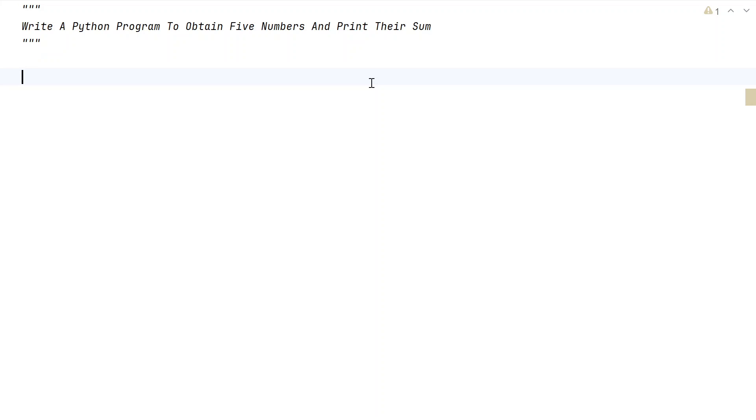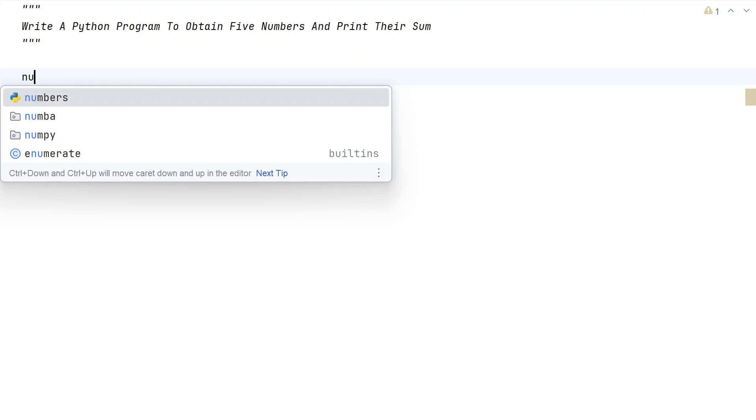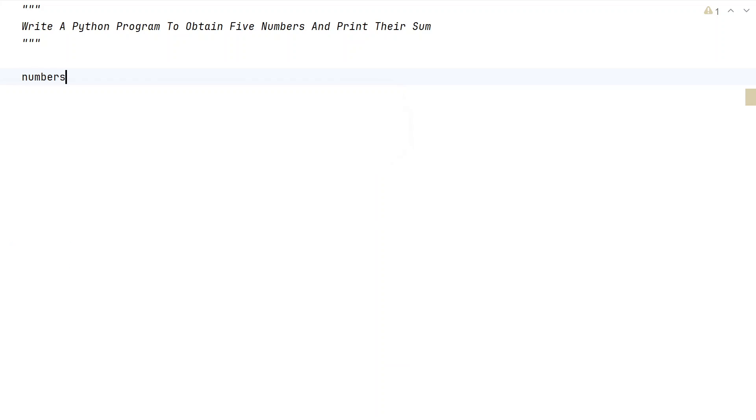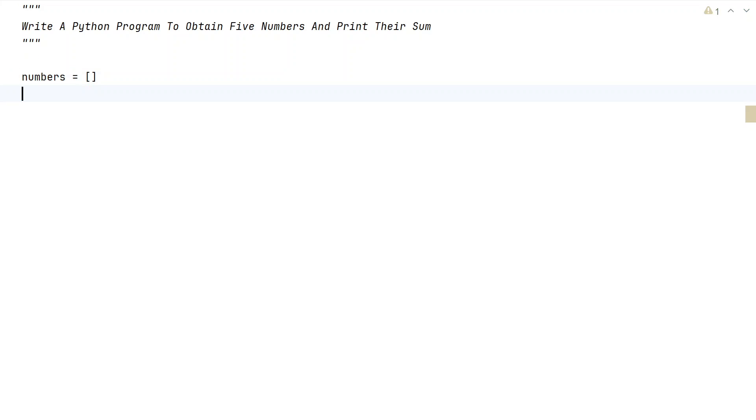So that is the problem statement. Let's try to solve this. Let me take a variable, a list, and initialize this to an empty list called numbers. We'll be asking user to enter the numbers and appending it to this list.